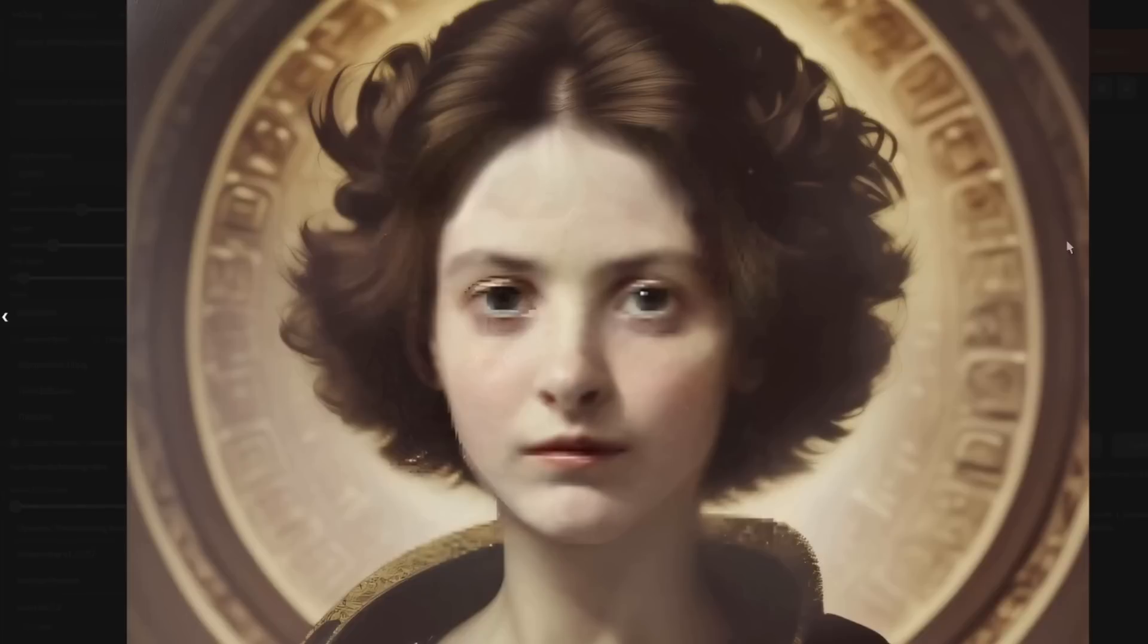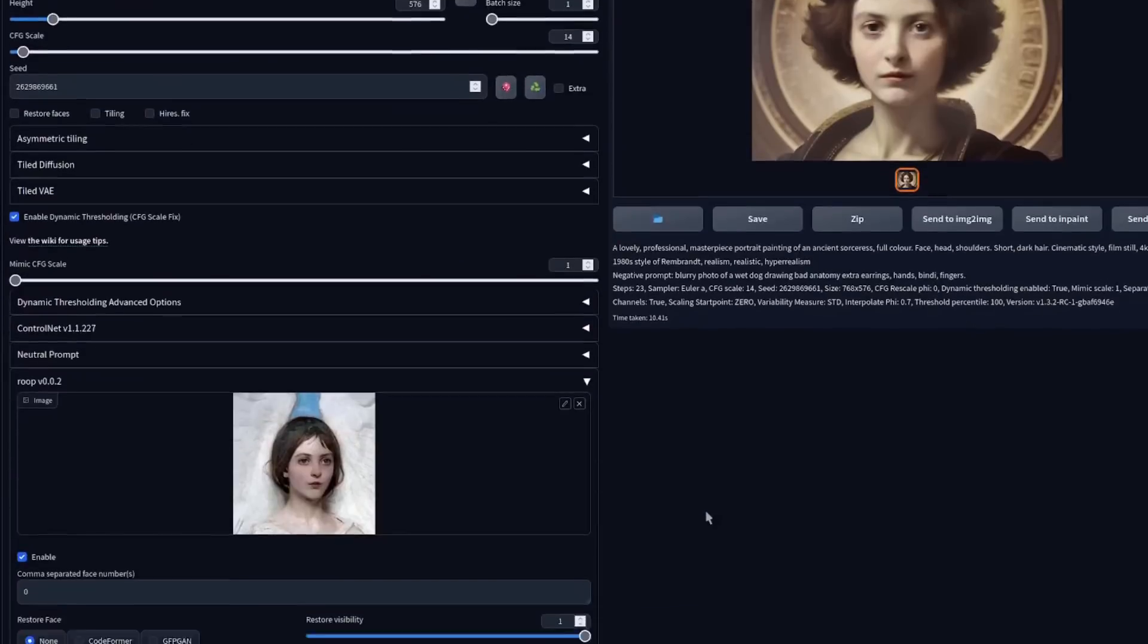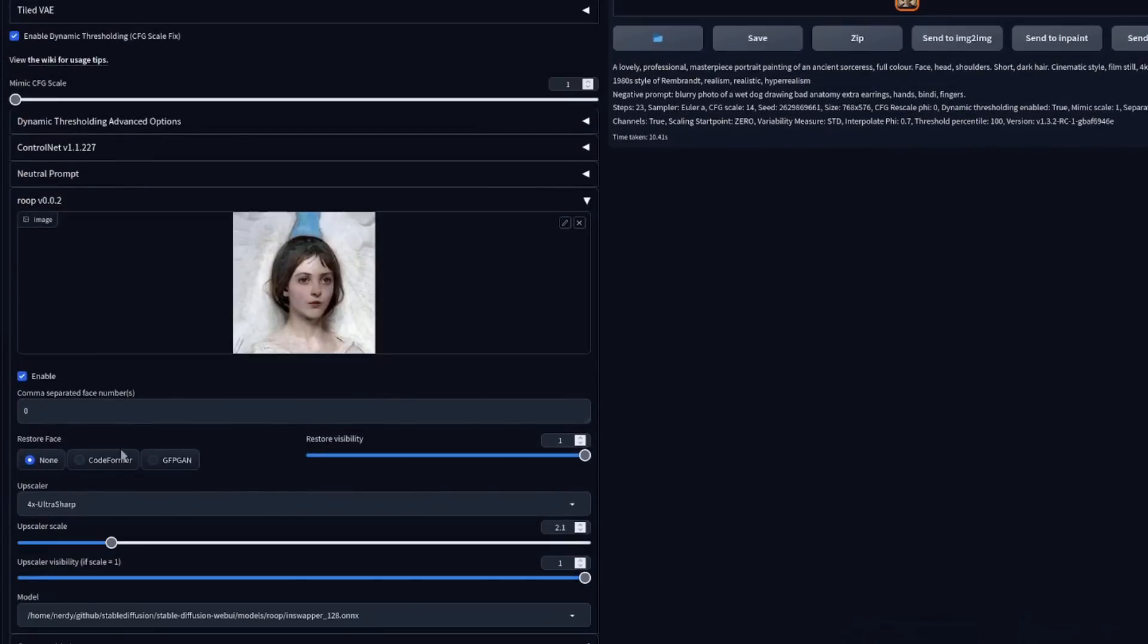This time, as you can see, it's a little bit clearer, but we've got all these upscaling artifacts and stuff there. So for the most part, you are going to want to keep that restore face option on with either CodeFormer or GFPGAN.